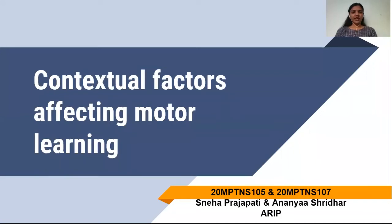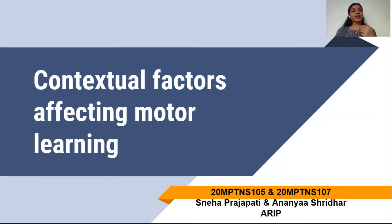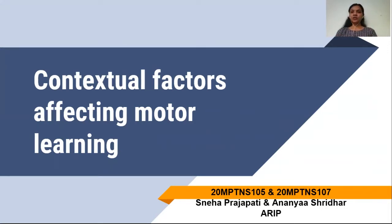Hello everyone, I am Sneha Prajapati and my friend Ananya Sridhar from Ashok and Rita Patel Institute of Physiotherapy. We are going to discuss about the contextual factors affecting motor learning. There are a variety of factors namely task characteristics, practice conditioning, contextual factors, as well as type of feedback and its type that can have an impact on motor learning.